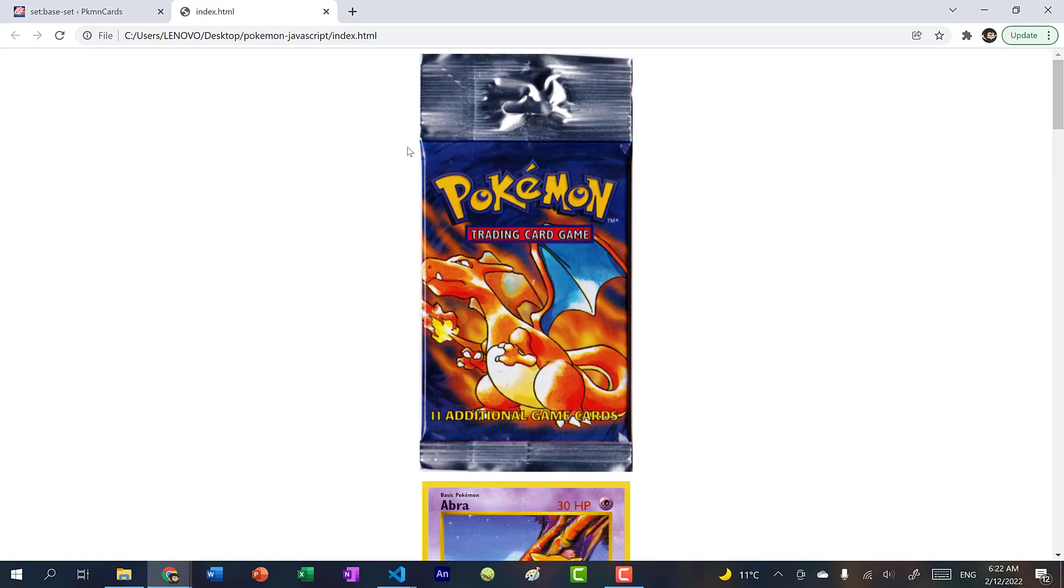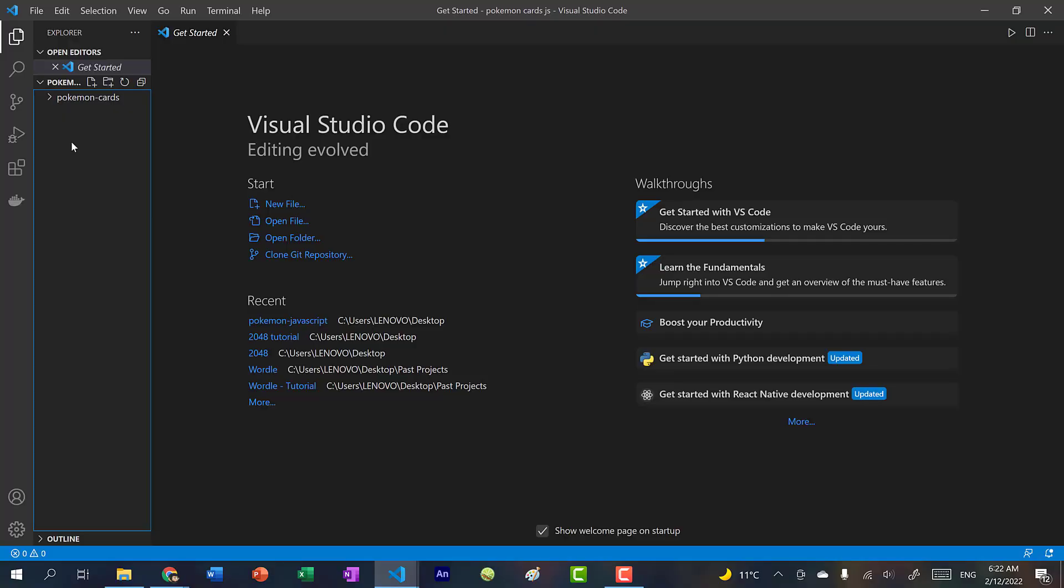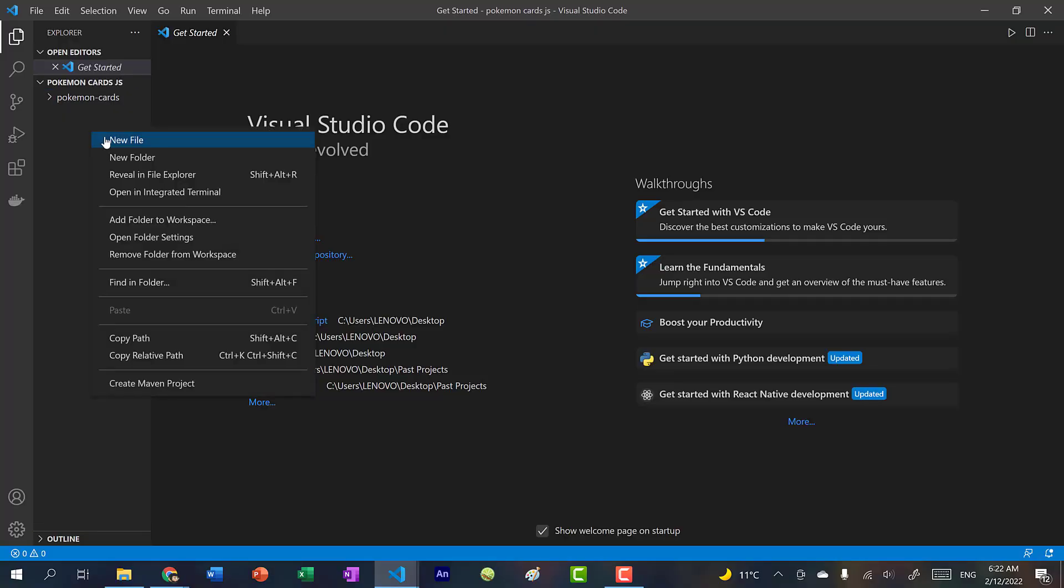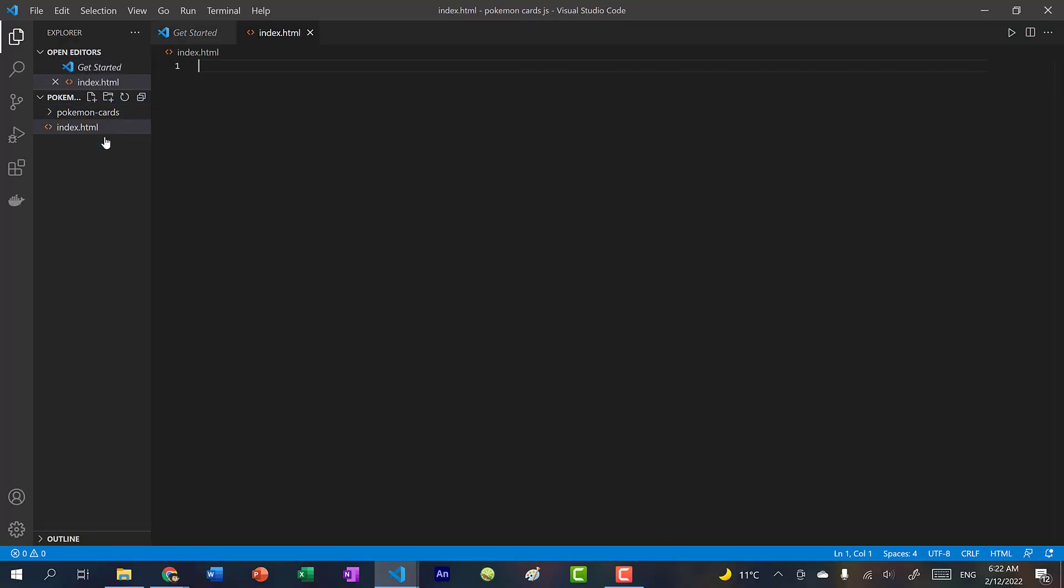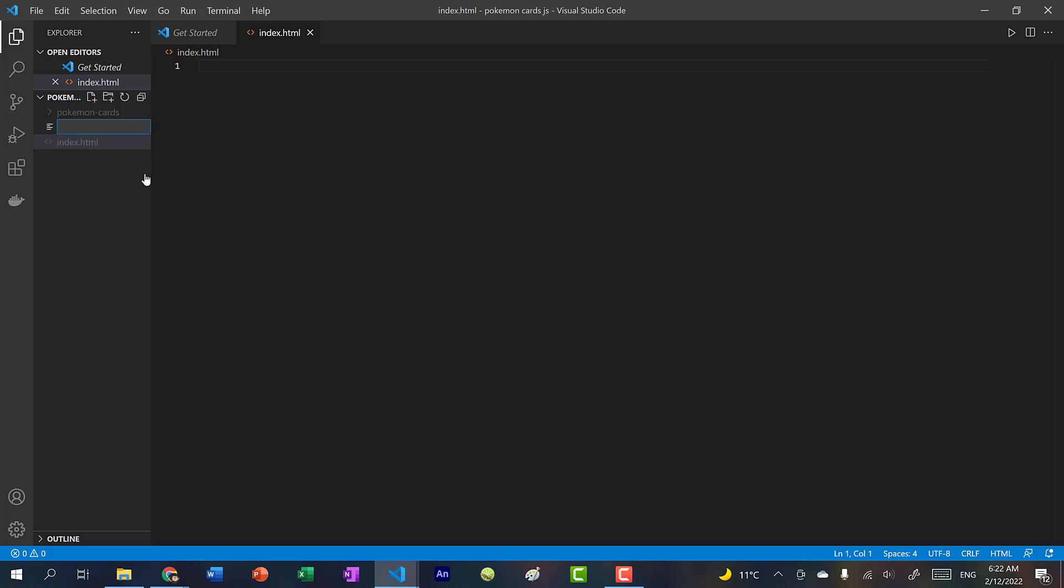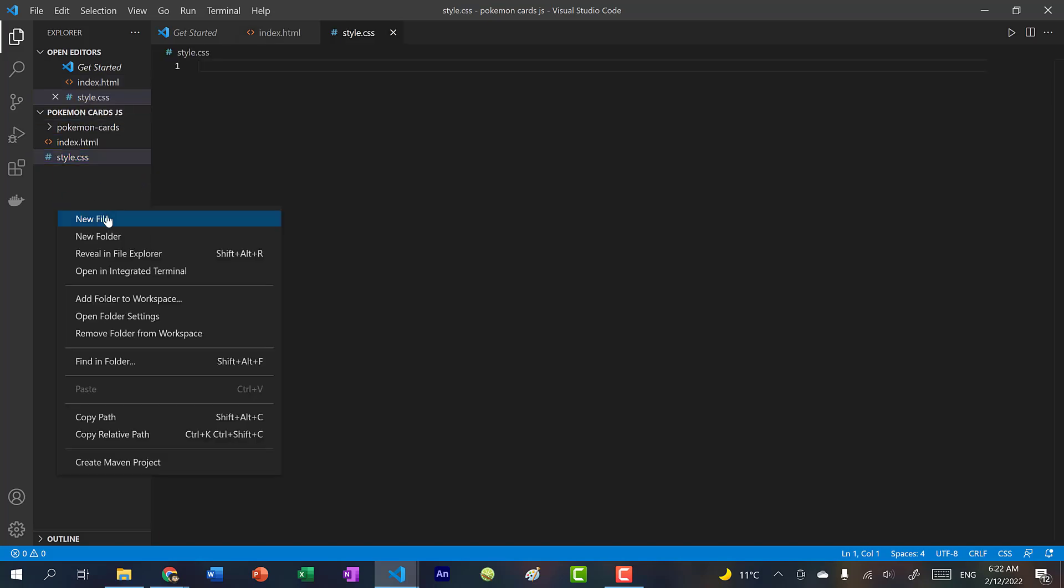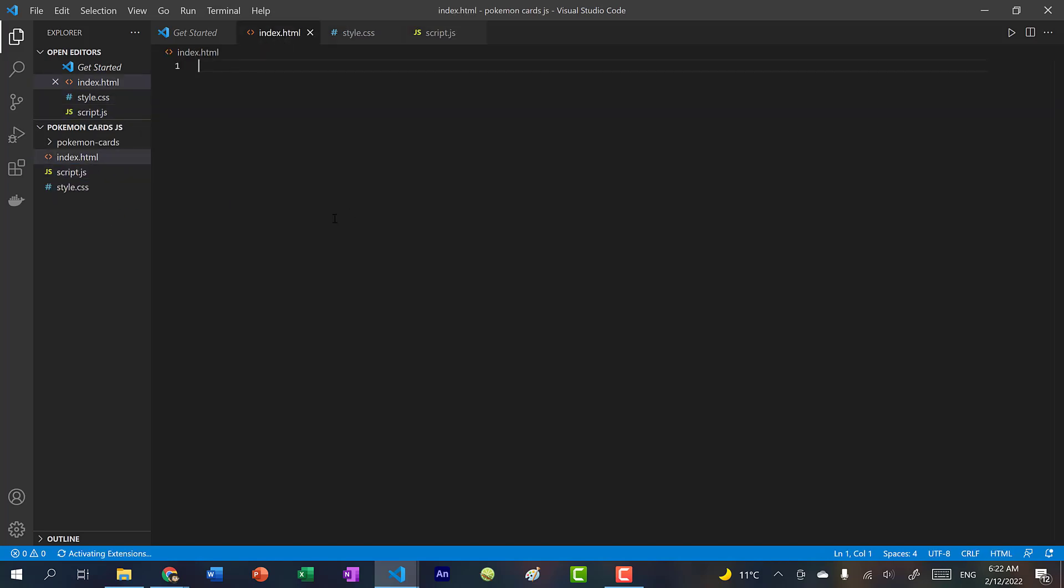And for those of you who are curious, I got my assets off this website. Alright, let's begin by creating three files. So index.html, style.css, and script.js. So let's start with the index.html, we have doctype HTML.